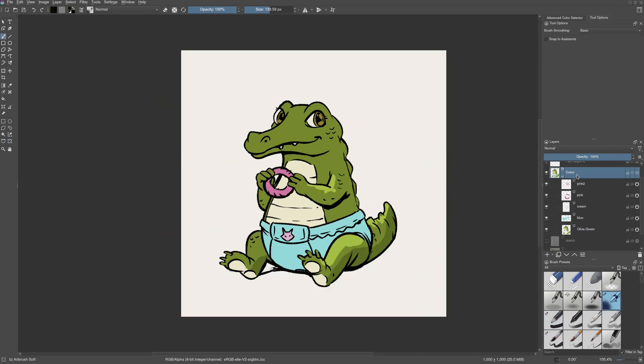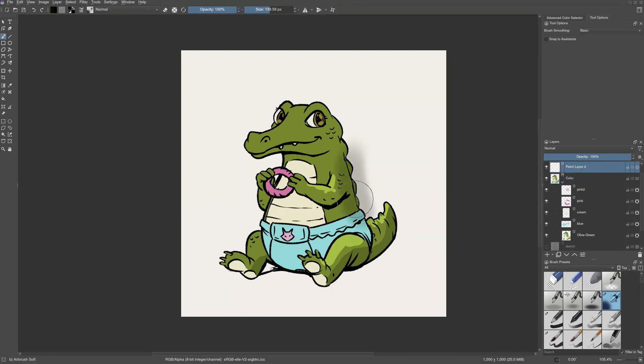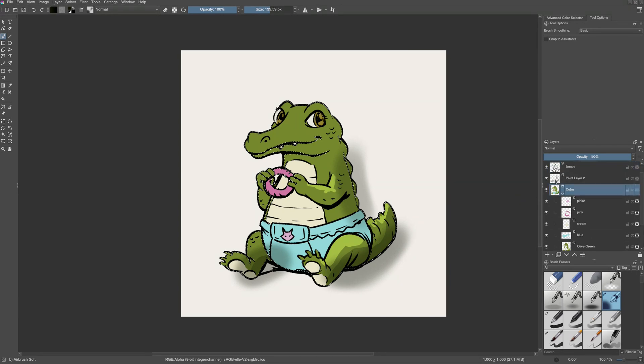Sometimes when I don't have a local selection added to the layer and I may need to clean up areas like these. What I do is I hold down the Ctrl key and click on the layer thumbnail.